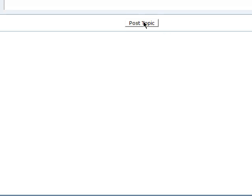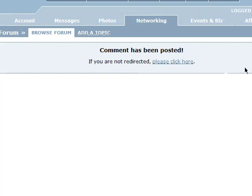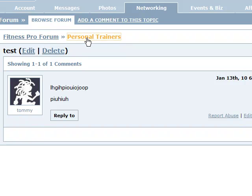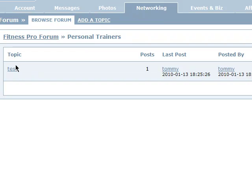We can post the topic. What it did was it just posted our commentary into the forum. When we come back to the personal trainers area, we can see that our test topic has been put in place. We can see the date that it was done, and now others — including anybody in the entire community — can come over and comment on what we've had to say.